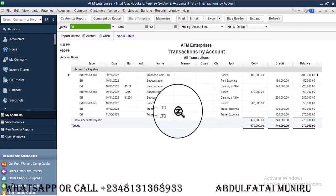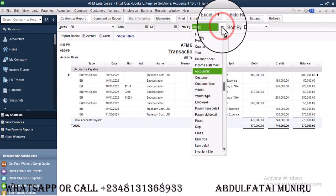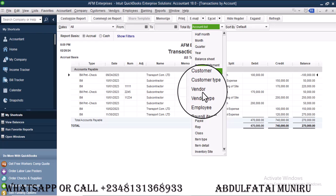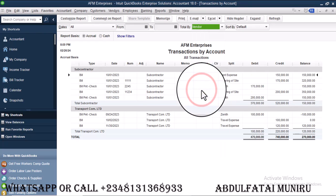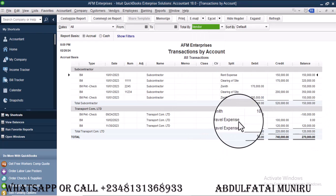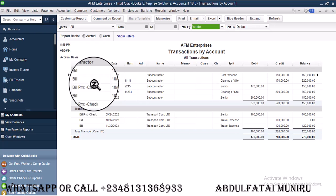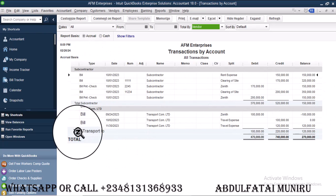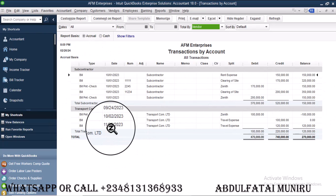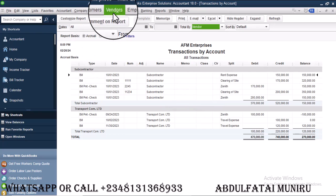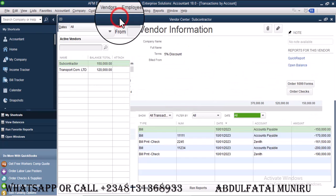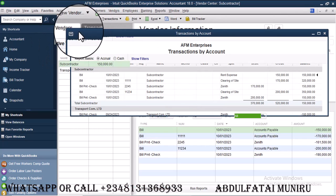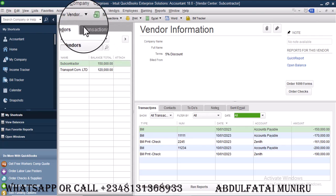Now I can decide to bring it out by vendor so that we can see each of them. So we are still owing the subcontractor and we are still owing transcop. So in that case, I want to create a new vendor. So I will go to vendor center. So let's say we are not owing anyone.